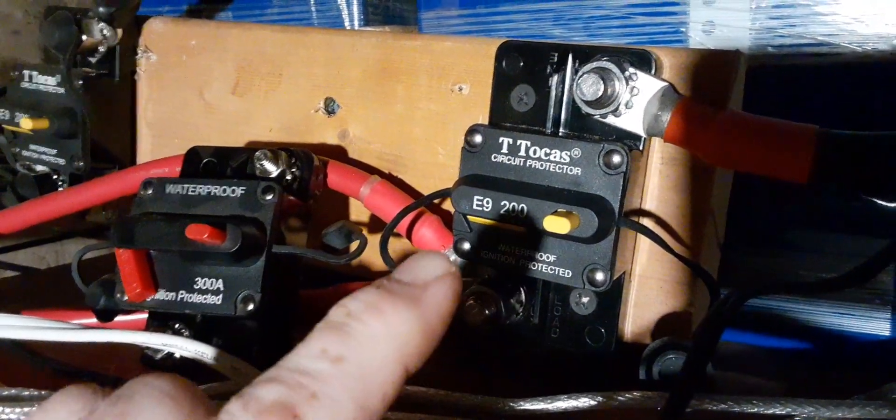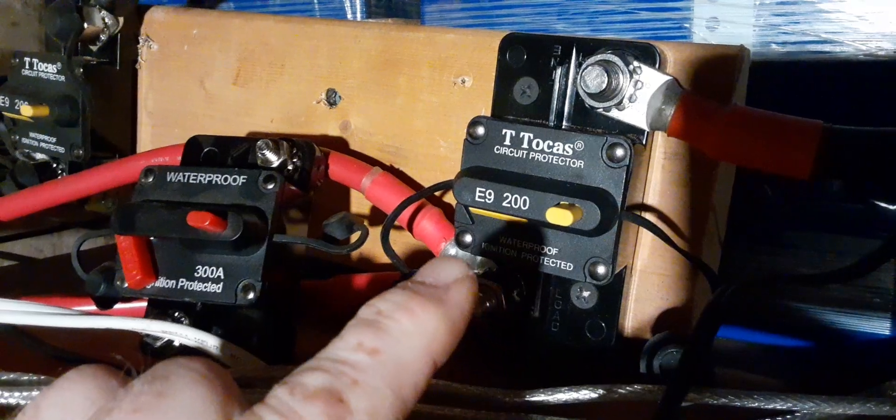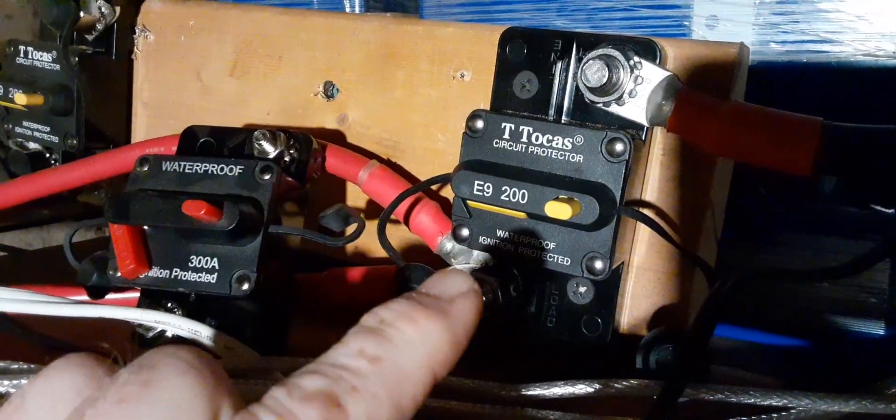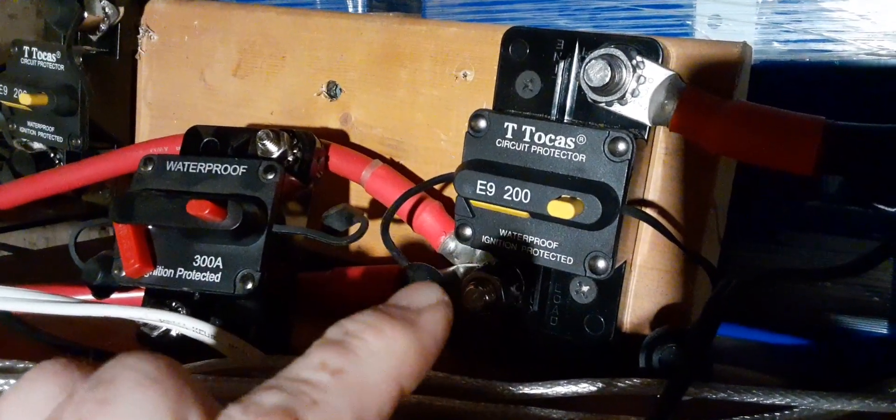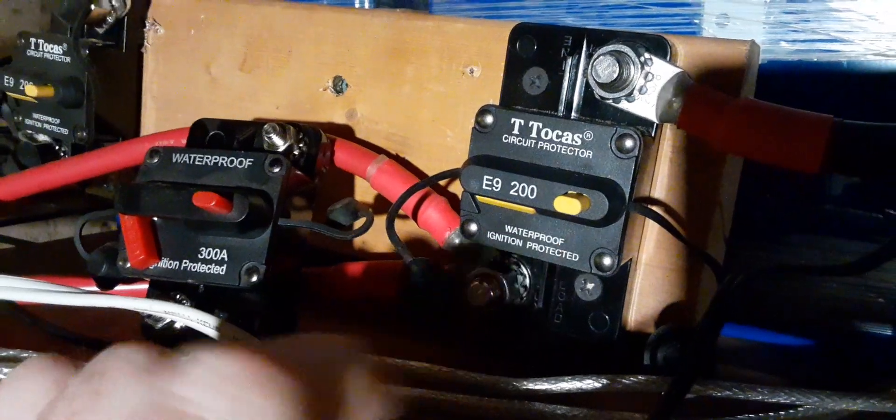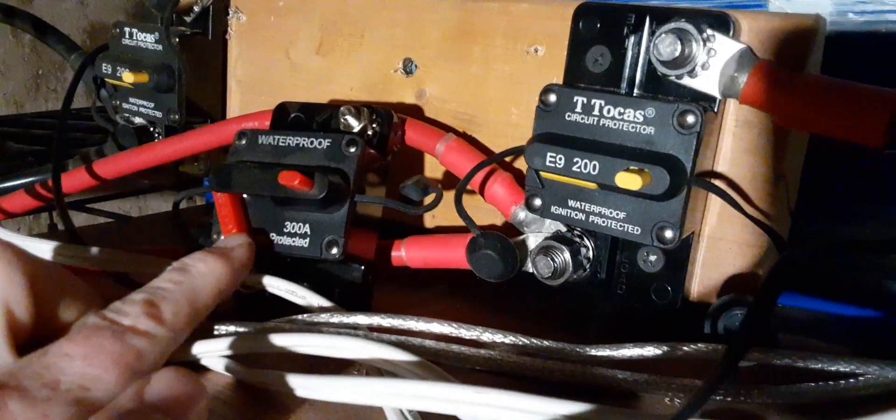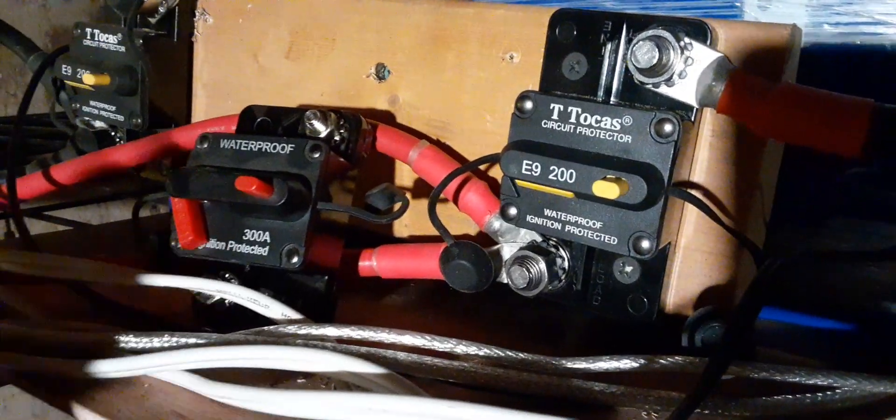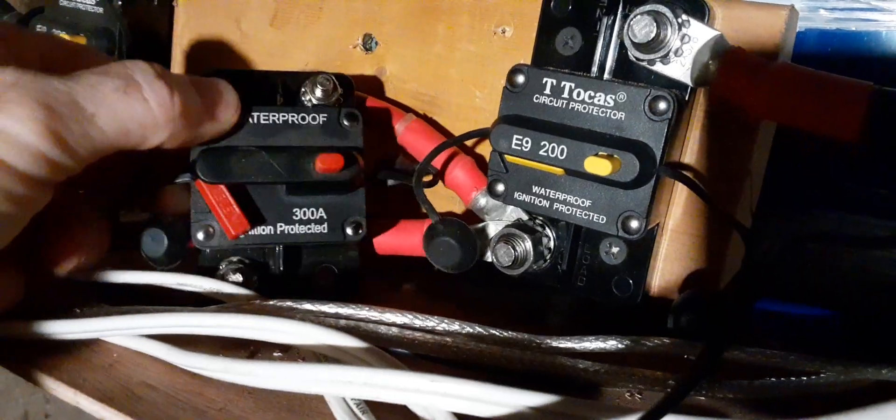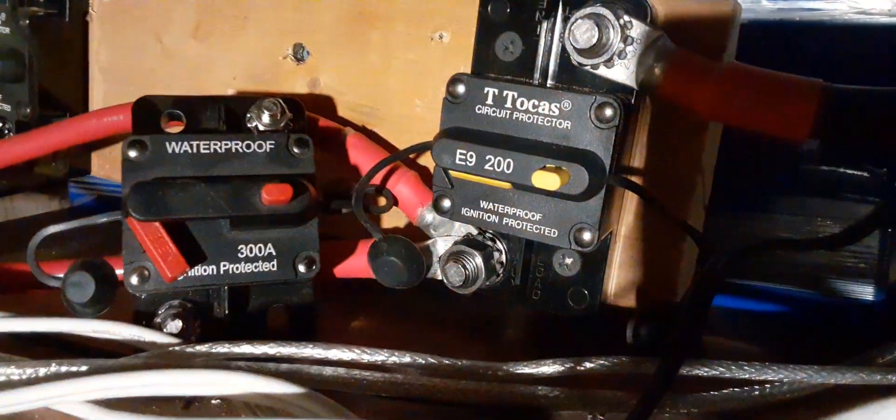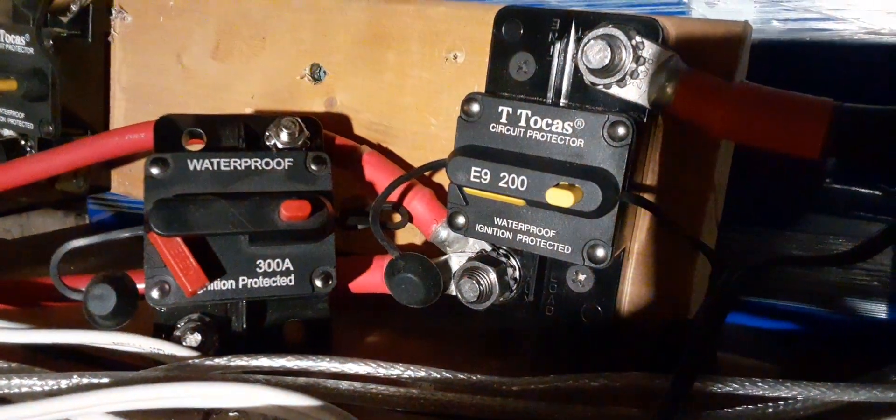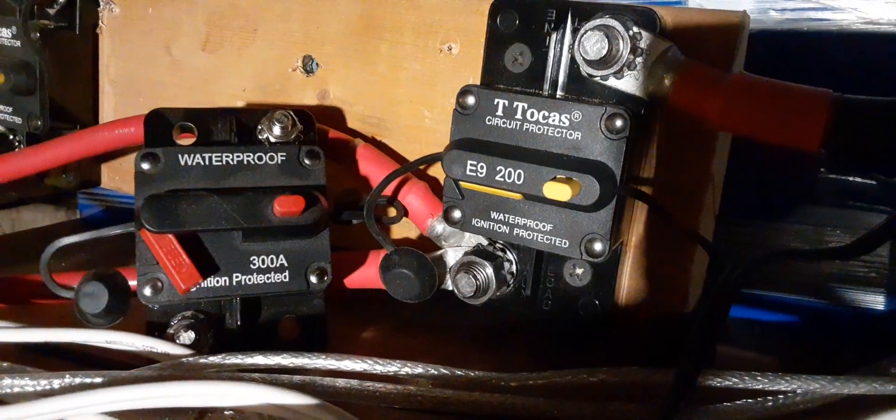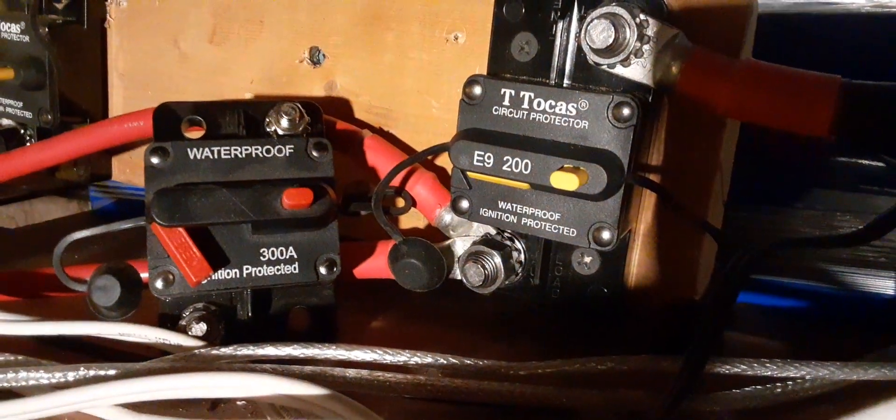You know, even at less amperage, this handles way more current, does not get hot, and is likely to trip at the correct time. Whereas these ones prematurely trip. I don't know what these are good for realistically. Even if it says 300 amps, it's probably only good for 100 amps.